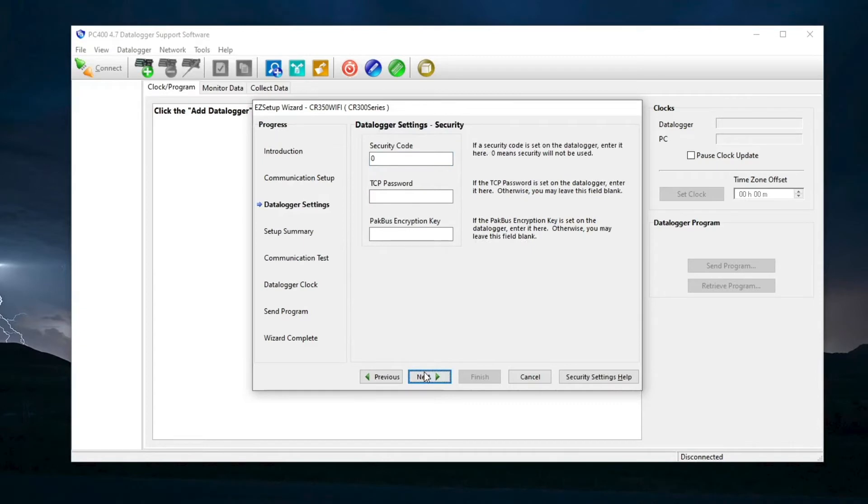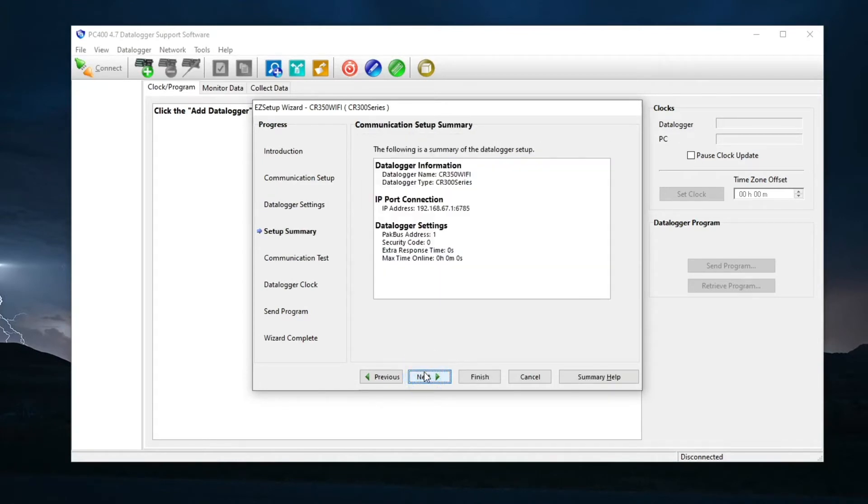Additional data logger security options are added here. This isn't needed for this tutorial. Next. This displays a summary of the data logger settings. Next.